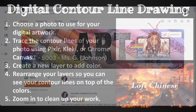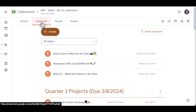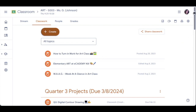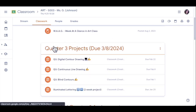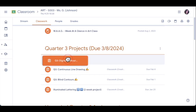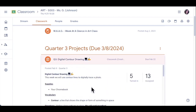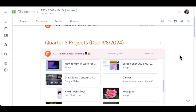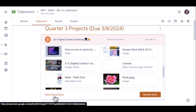The first thing you need to do is find your picture. Go to classwork in our art Google Classroom, then scroll down a little bit to find the quarter three projects title and find the project named digital contour drawing. Click on it one time and scroll down a little bit so that you can open up the assignment by pressing View Instructions.